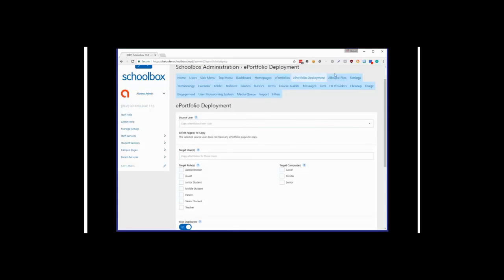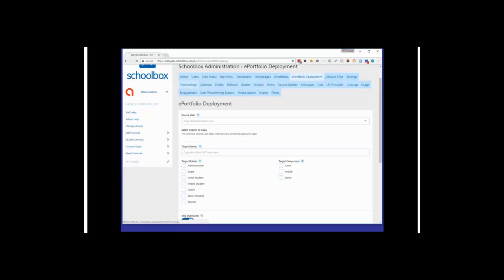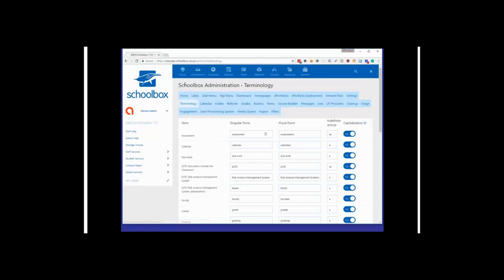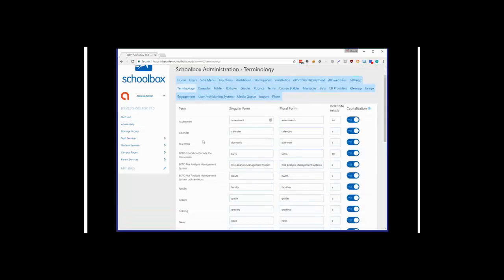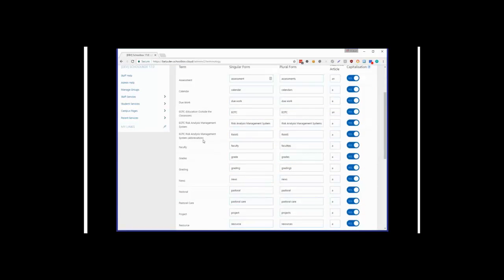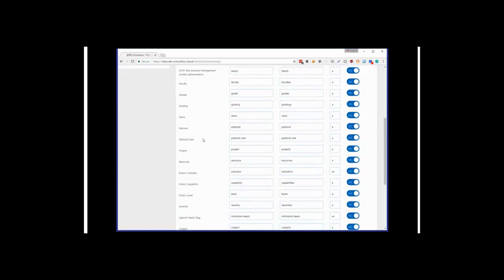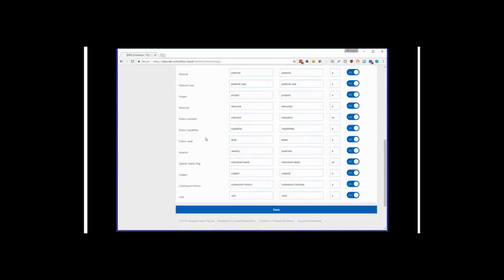Next up, I'm going to showcase the terminology feature. This functionality has actually been in Schoolbox for a while, but we've never really exposed it through the admin system before. Now you've got complete control over the terminology that we utilize in Schoolbox, and you can set the terms that you want for your system.